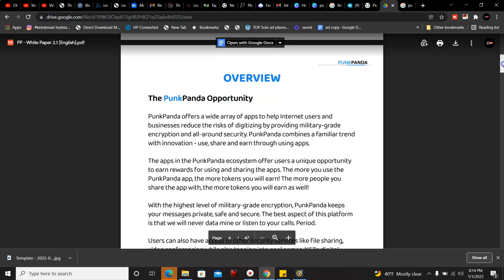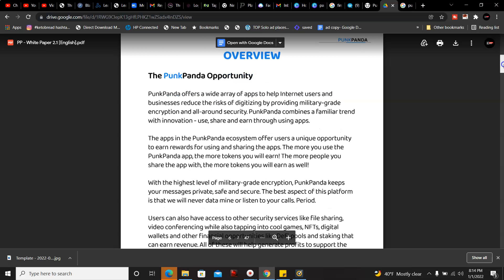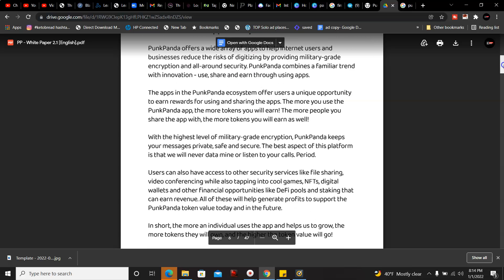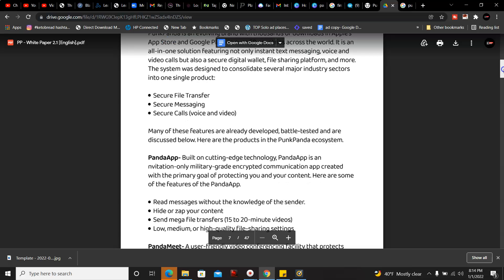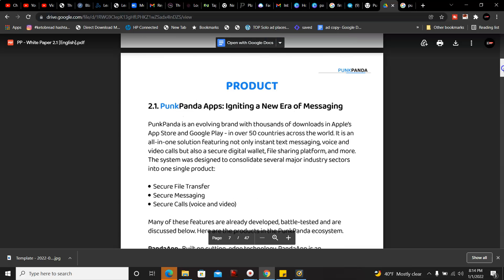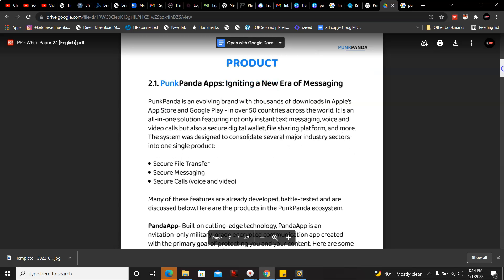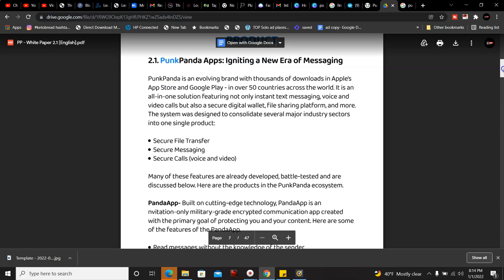Here's some of the features, all-in-one solution. PunkPanda offers a wide array of apps to help internet users and businesses reduce risk by digitizing and providing military-grade encryption and all around security. PunkPanda combines familiar trends with innovation, offering secure file transfer, secure messaging, and secure voice and video chat.